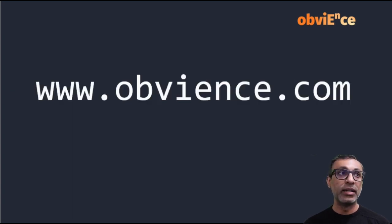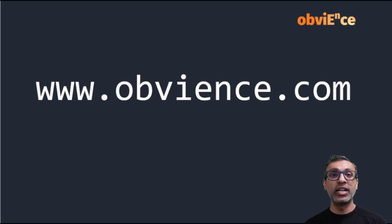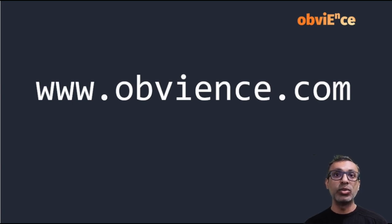Now, those were my thoughts with regards to Fast Copy. And as usual, if you've got any questions or comments, reach out to us at obviens.com.